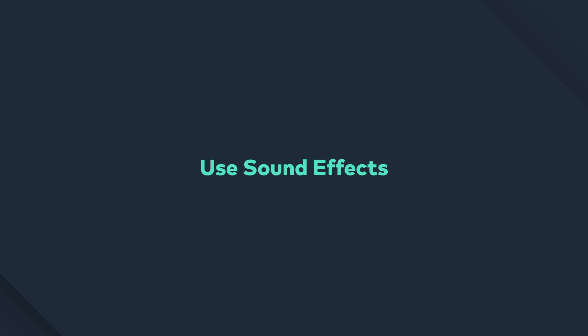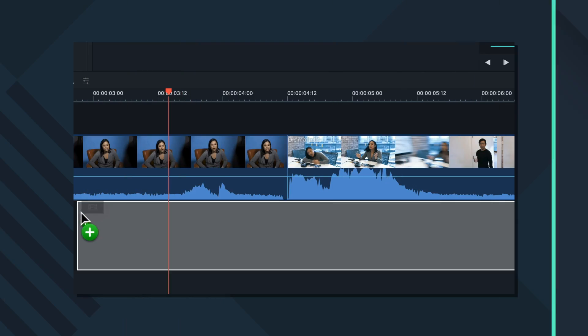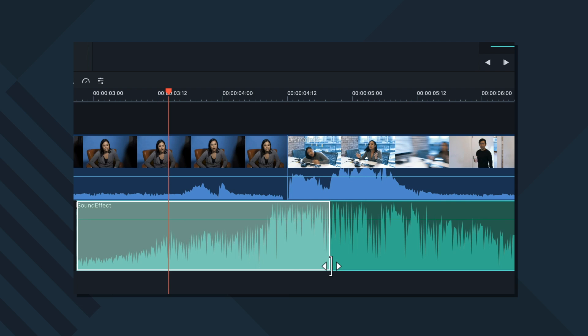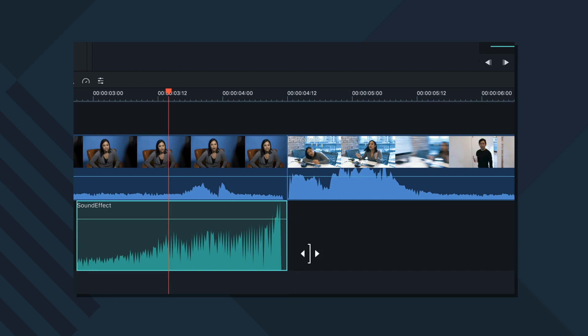Use sound effects. In a dramatic scene, sound effects can be used like a drum roll, building up tension leading up to the smash cut. While in a comedic scene, sound effects can be used after the smash cut, like a subtle... there you have it.